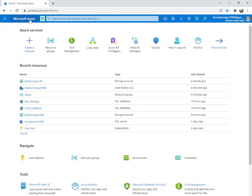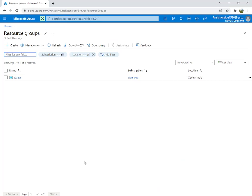Hello guys, today we are going to see about Data Factory. I'm going to show you a tutorial on Data Factory. Data Factory is a code-free tool for creating pipelines where two or more operations are done in an order, like an automation. You create one pipeline, save it, and you can recursively call it and it will do its operations and give you output.